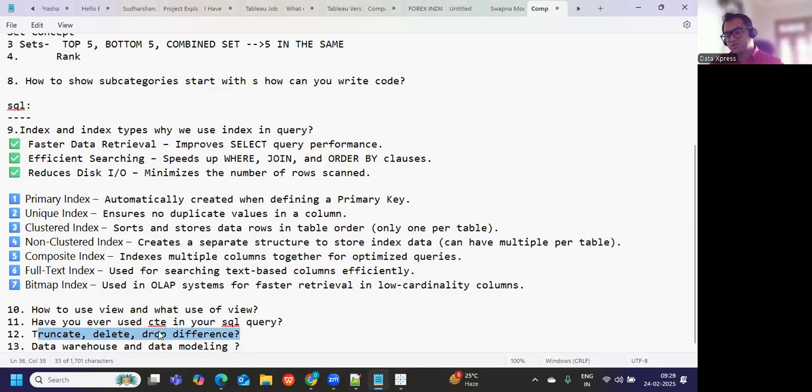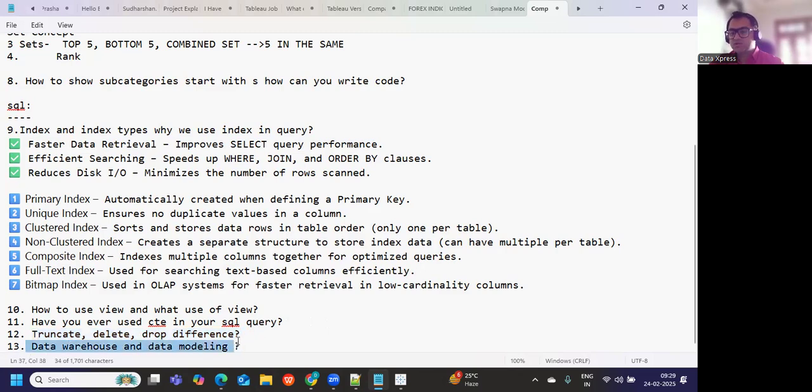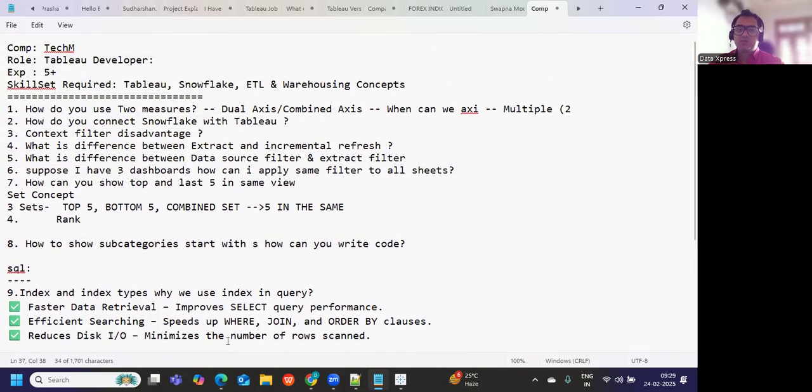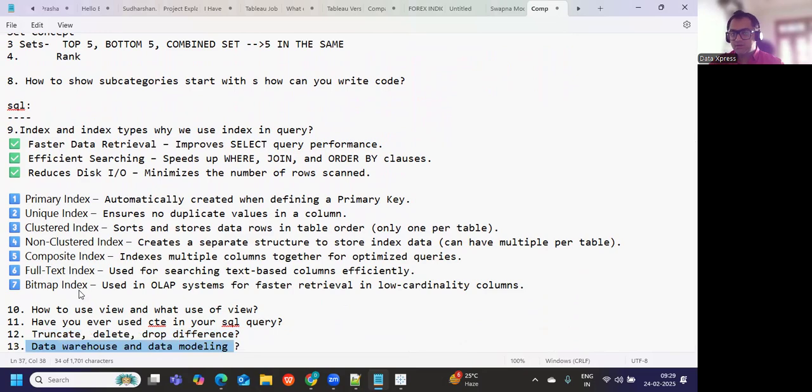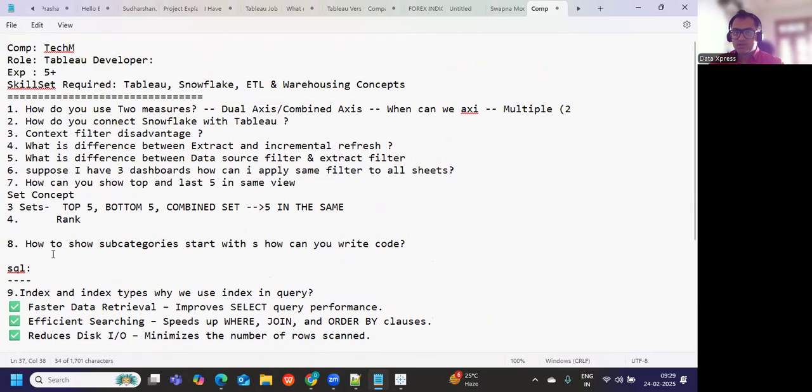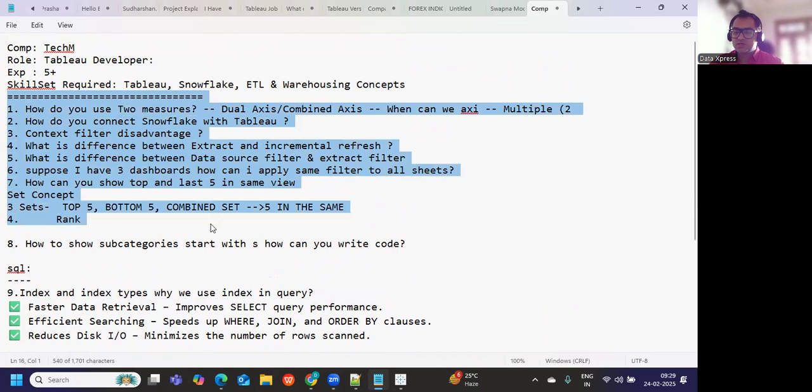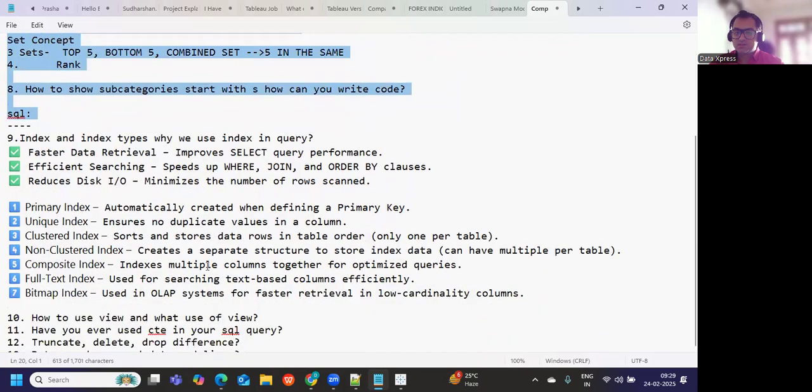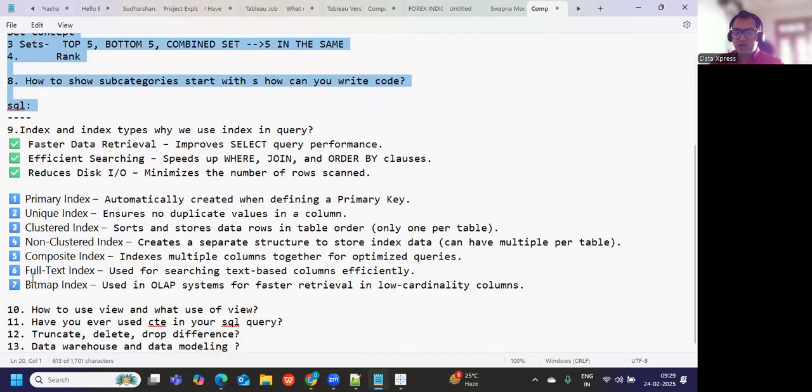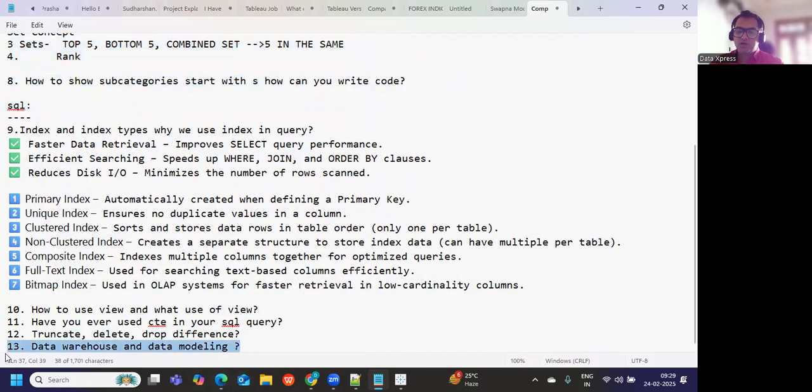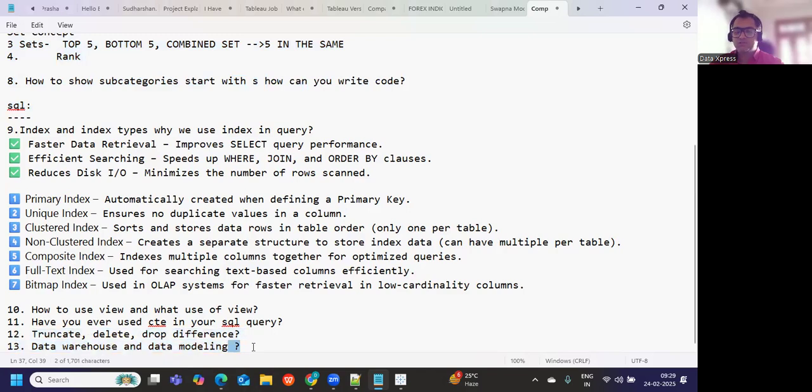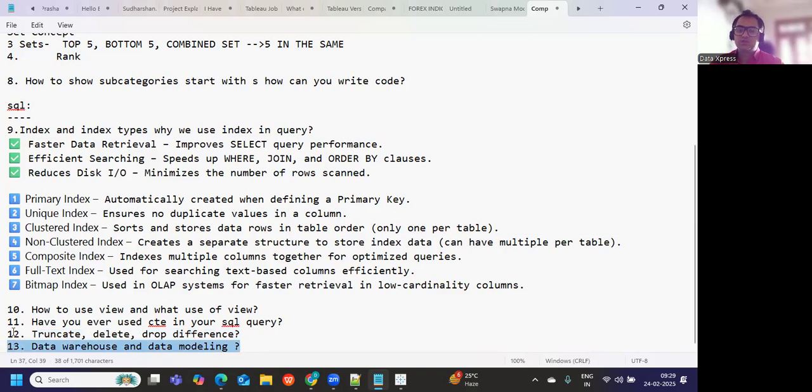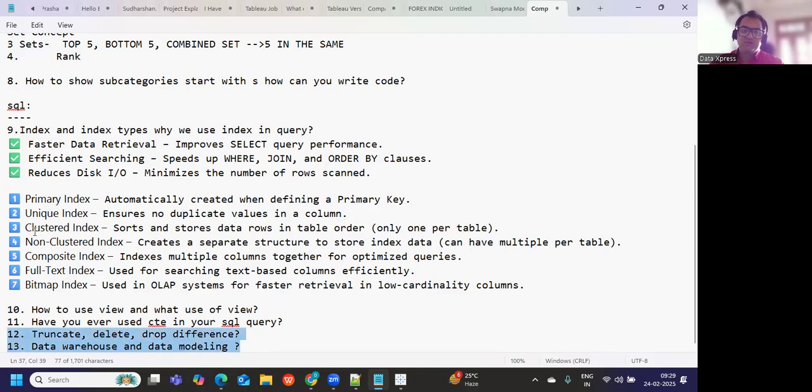Some questions on data warehouse and data modeling were asked. These were the questions that were asked. I think overall it was a mid-level interview. Tableau-wise I think we should be in a good state to answer all of them. SQL-wise you could answer it till here, but if you do not have data warehousing concepts, maybe here you would have not answered. So I suggest you to start focusing on warehousing concepts as well, so that you can cover this remaining 20 percent also from your interview. With that said, we'll see you in next video. Till then, bye bye and have a good day.